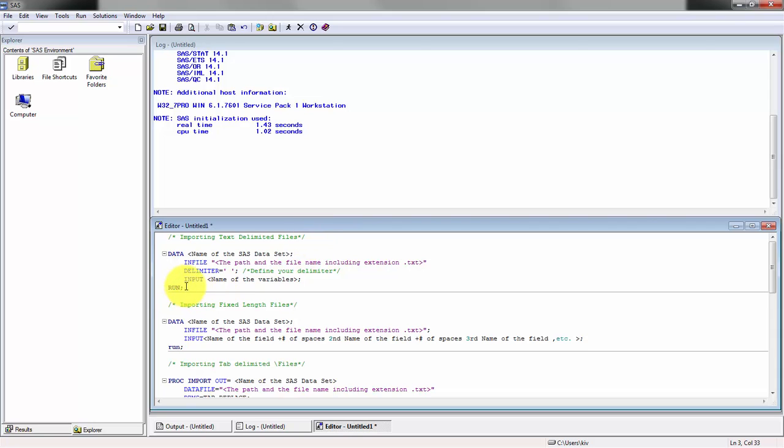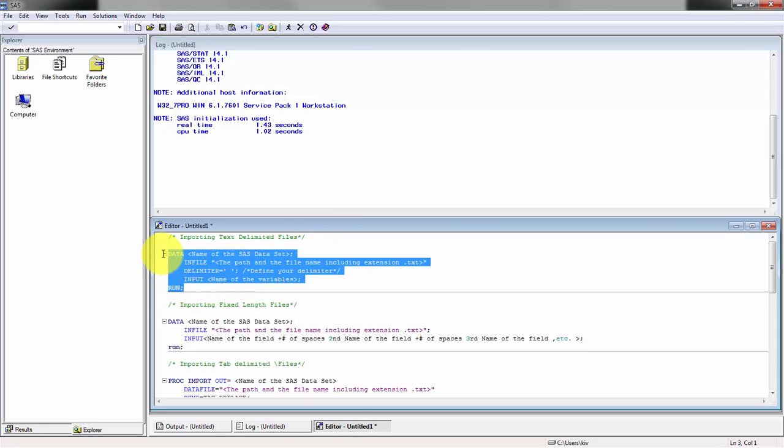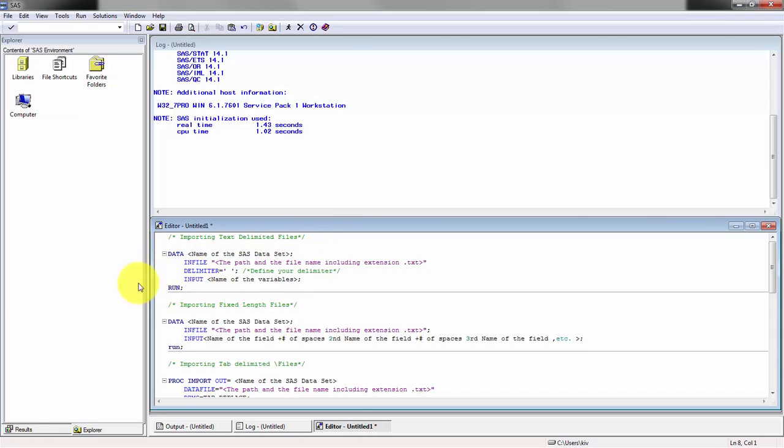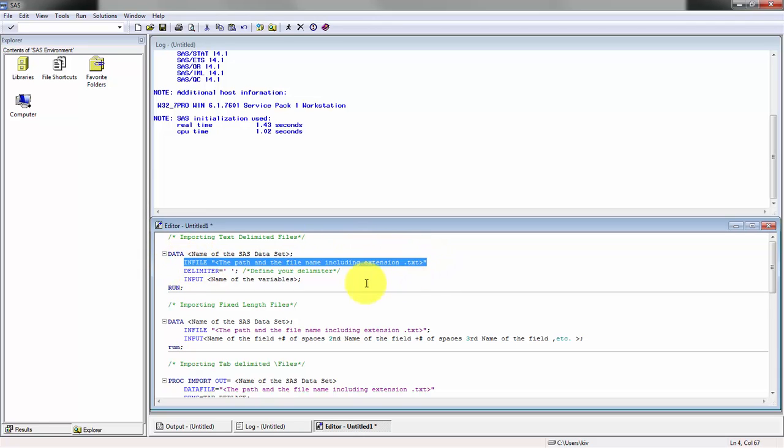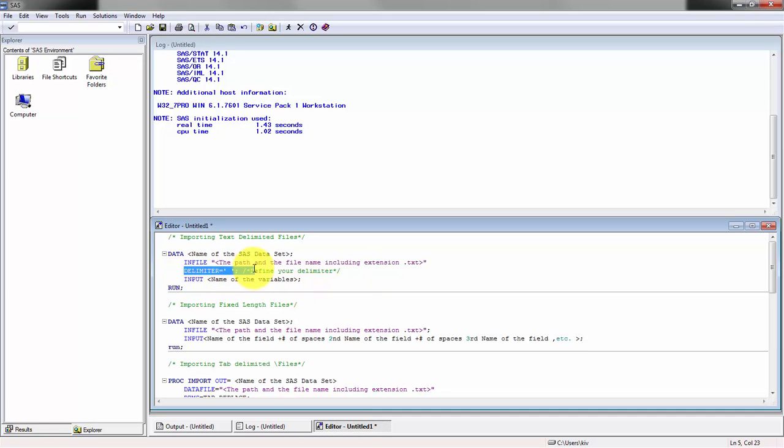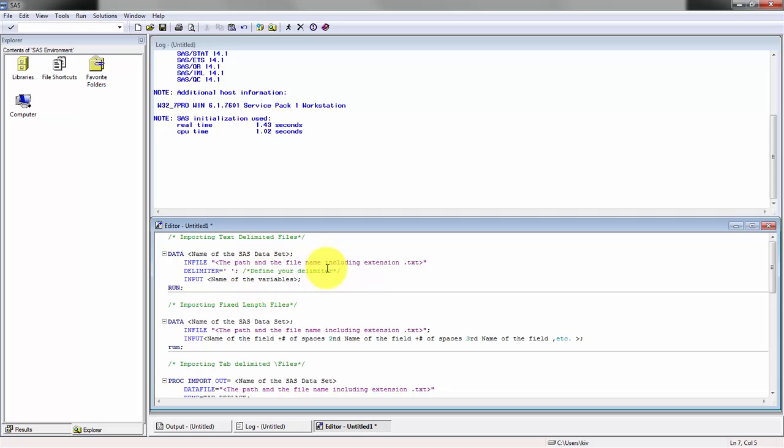Let's get started. This first one is importing text data files and we're going to be using the data procedure or the data step. Then we're going to define what our in file is, the path including the file name, how the file is delimited, and then what the variable names are.